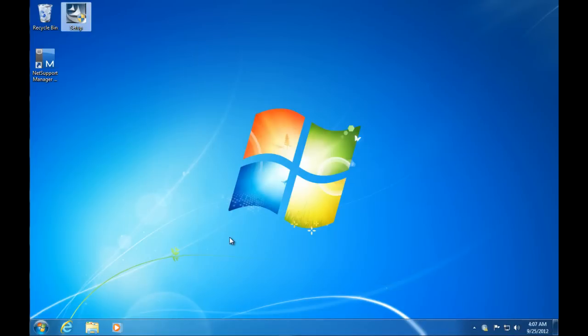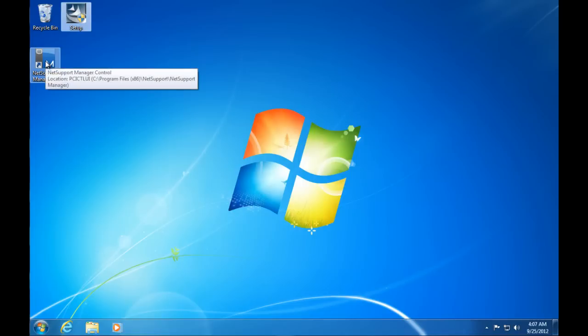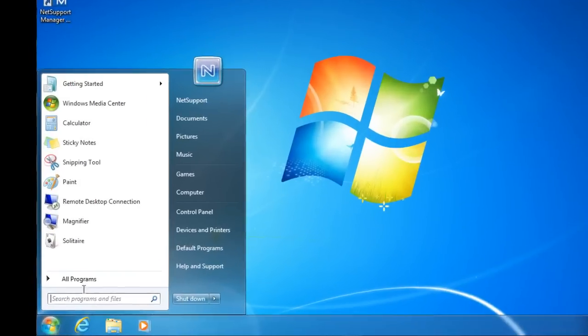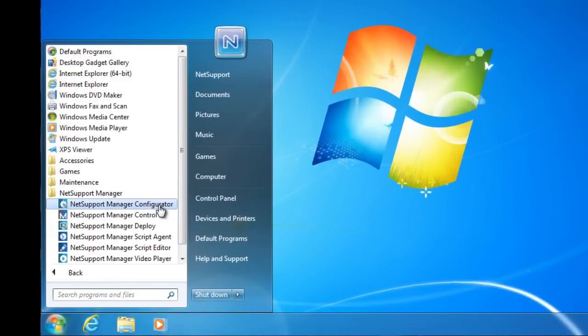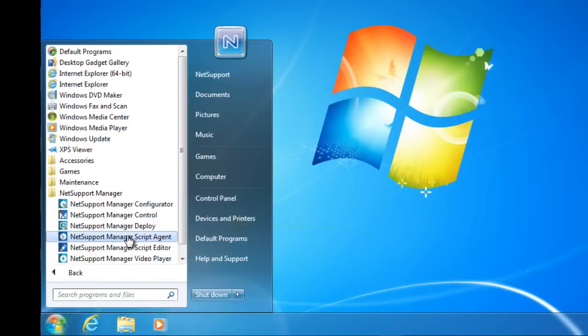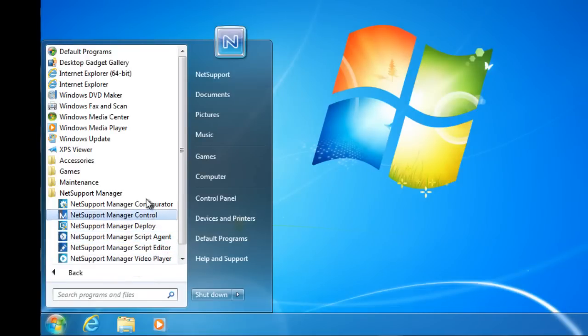Once we've done the installation, you'll see we have our NetSupport Manager control software and we've also installed our client software. If we have a look in our all programs NetSupport Manager, you'll see we have our configurator, our control, our deployment tool, our scripting editor and agent, and our NetSupport video player. All of our tools are provided and included as standard in the product.